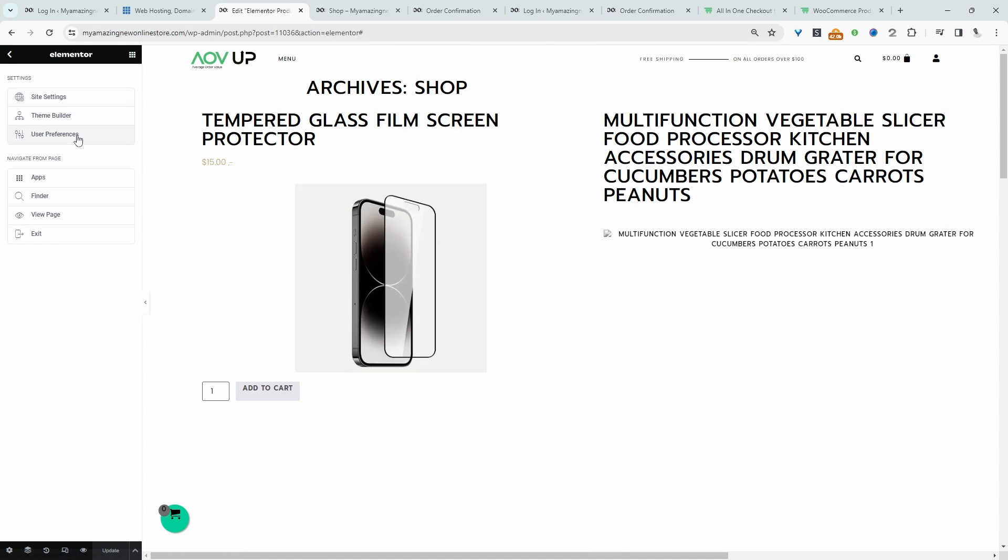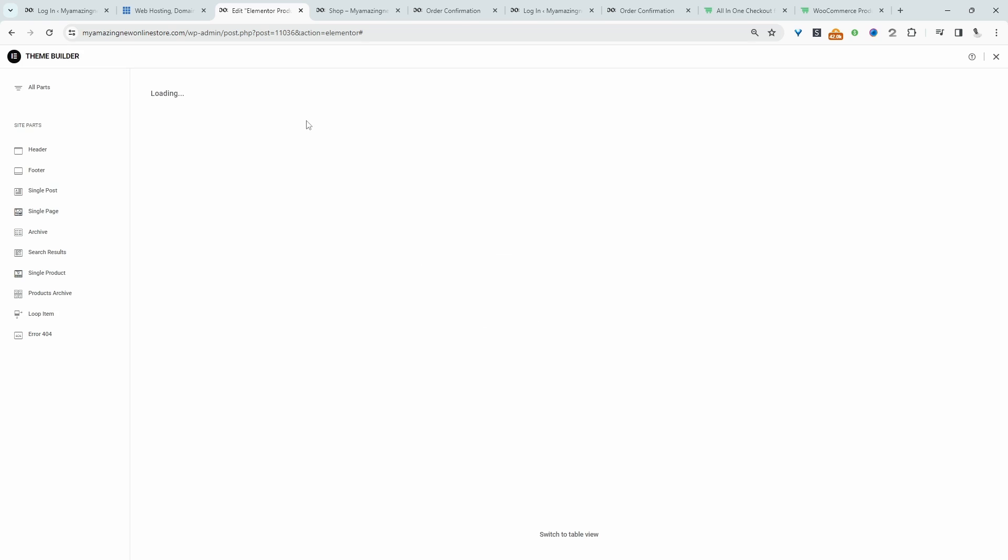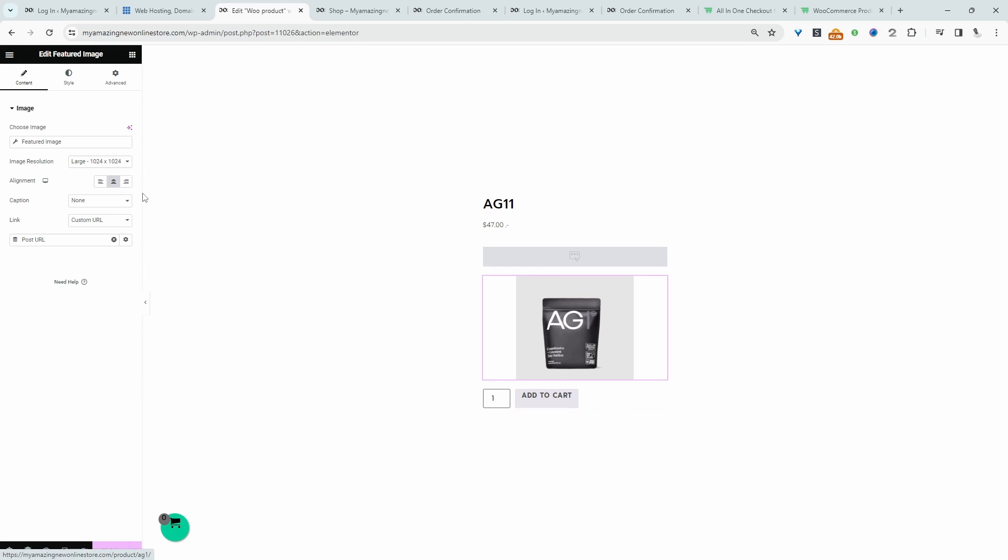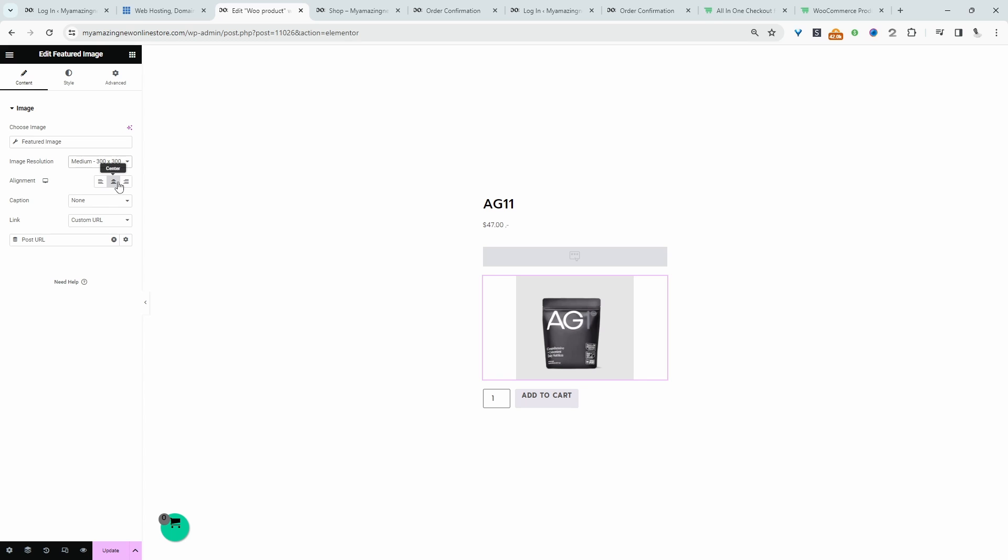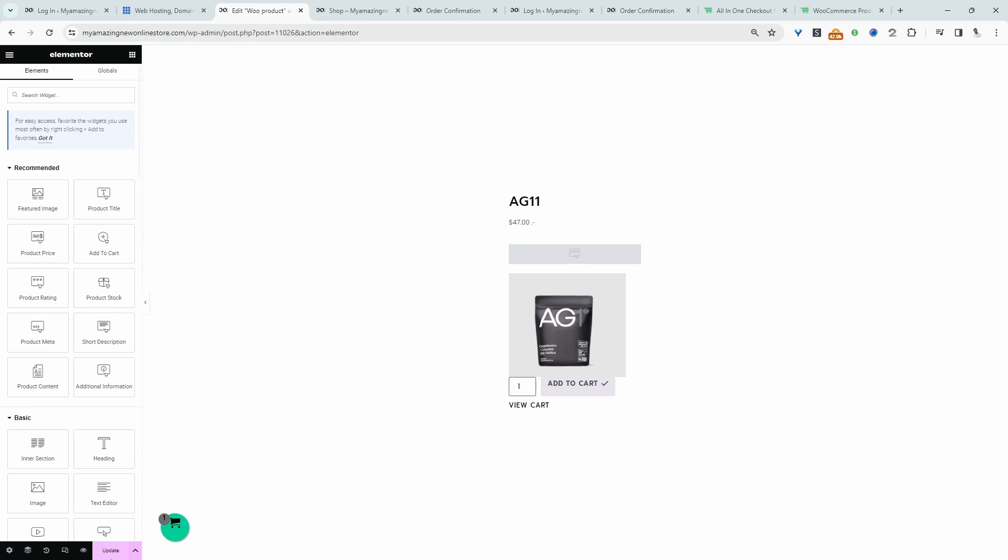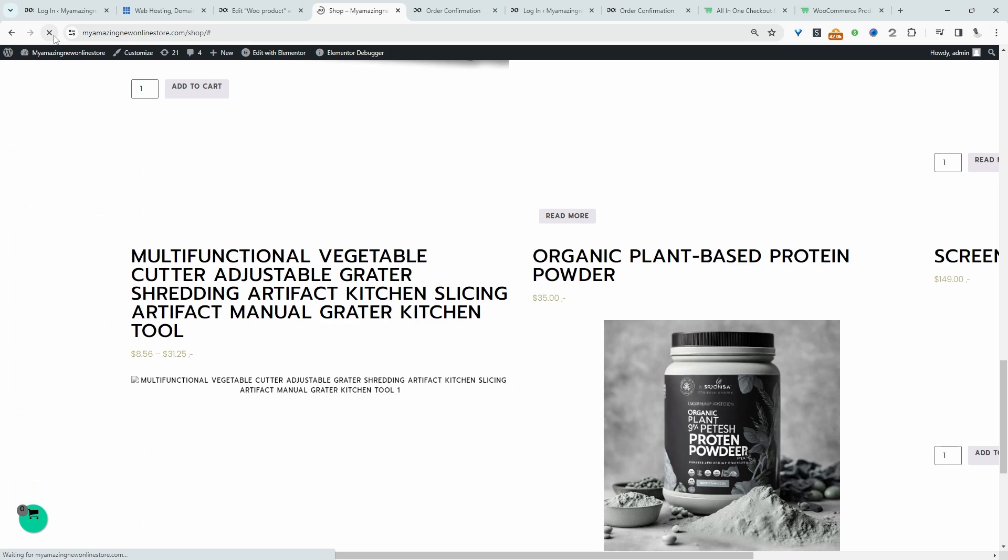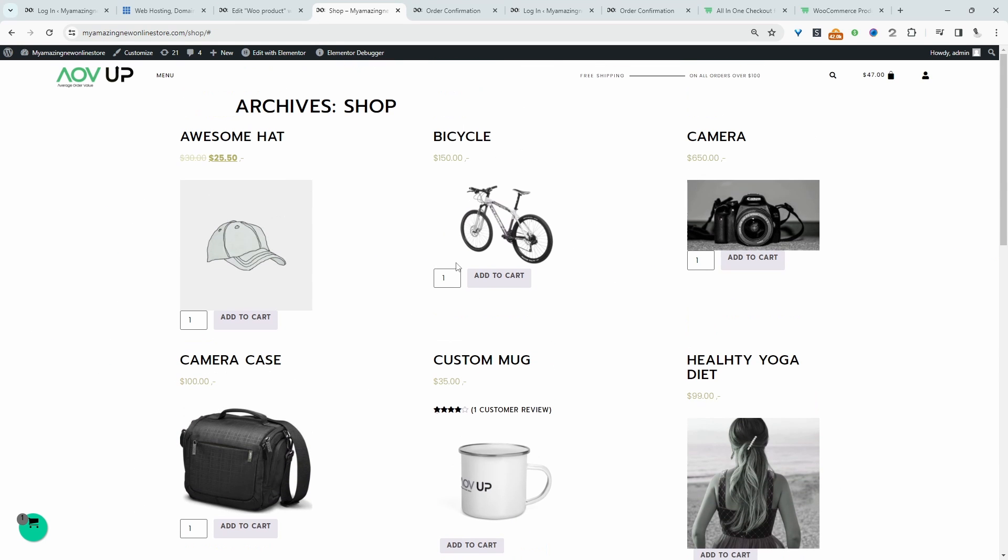We'll head back over to theme builder, and then we'll edit our loop item. I'm going to set the image size to medium to reduce the width of this overall loop item because previously it was showing as the full width, which was breaking our layout. So let's hit update. And this is looking slightly better. So we've reduced the loop item width, right?